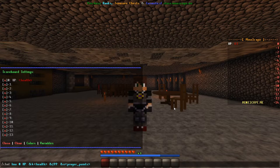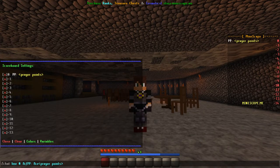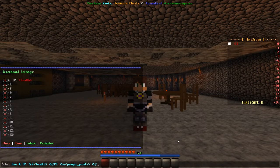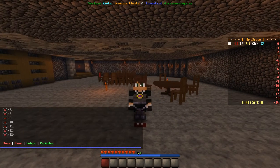Now for the last part of this line. Hit the space button and type &F clan: space &B less than symbol clan greater than symbol. This will show the current clan you are in.